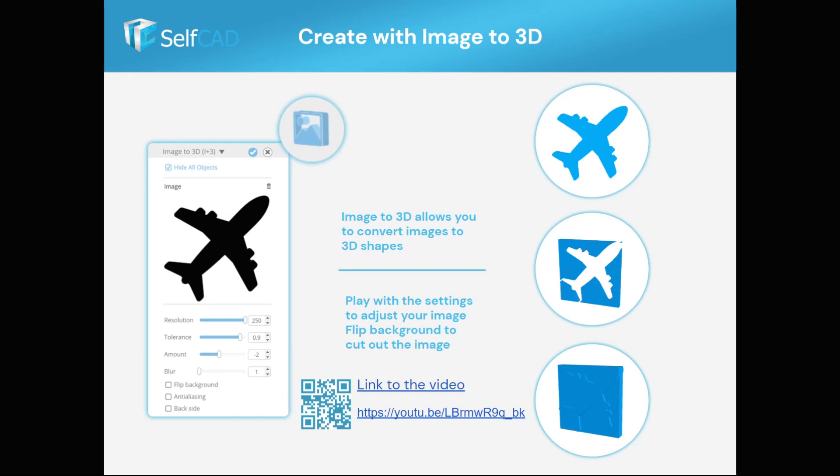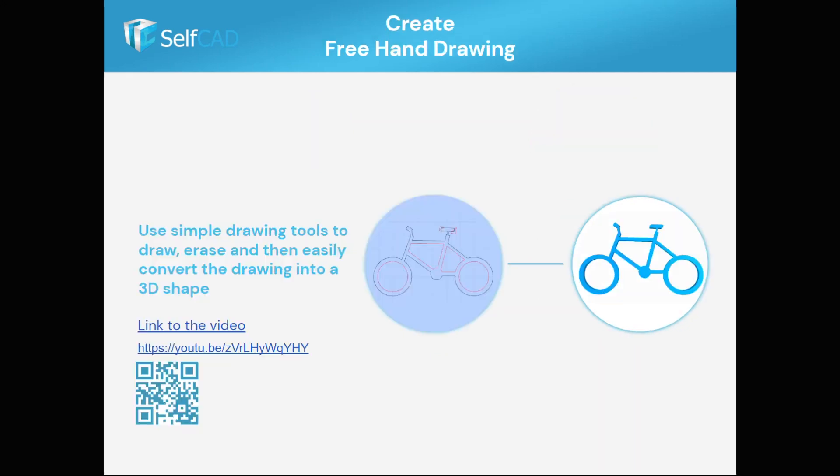You can also use 2D or 3D drawings to create any custom shape you like. In this example, you can see how easy it is to create such a bicycle using SelfCAD's unique freehand drawing.